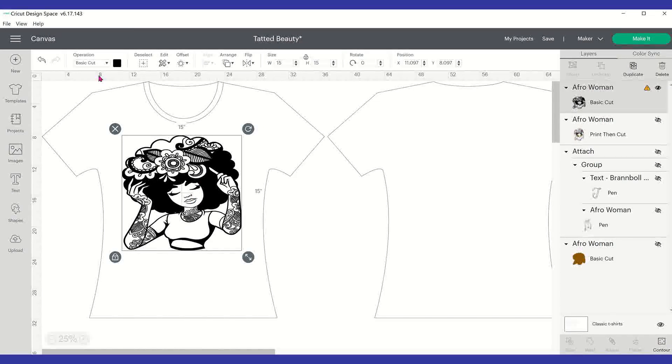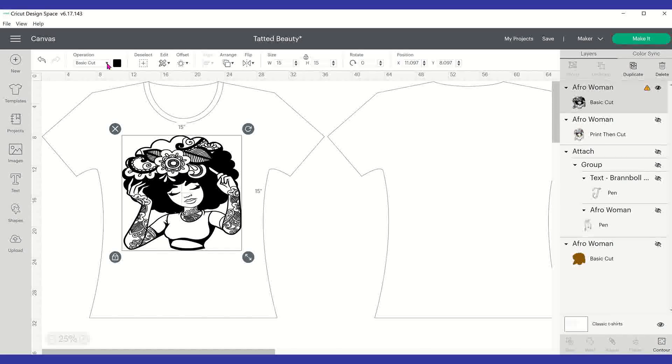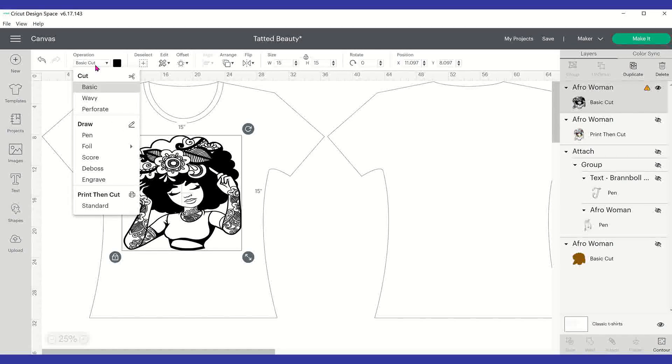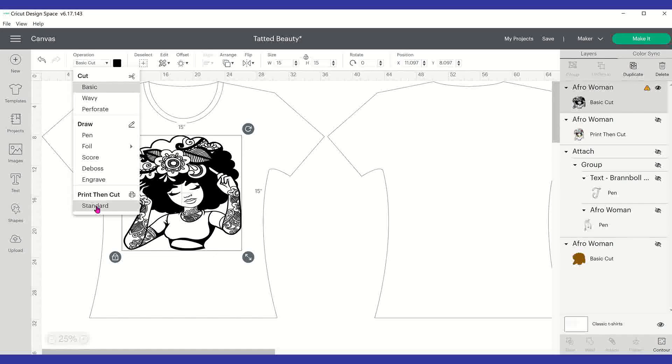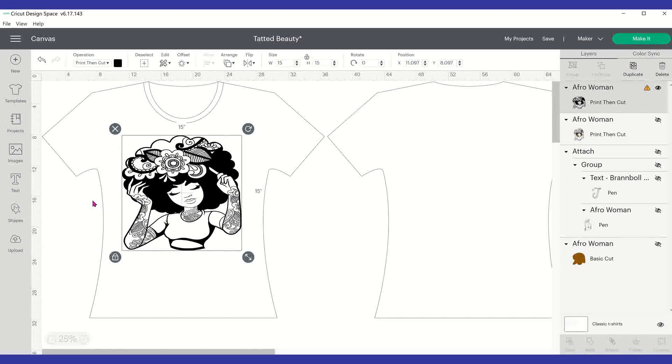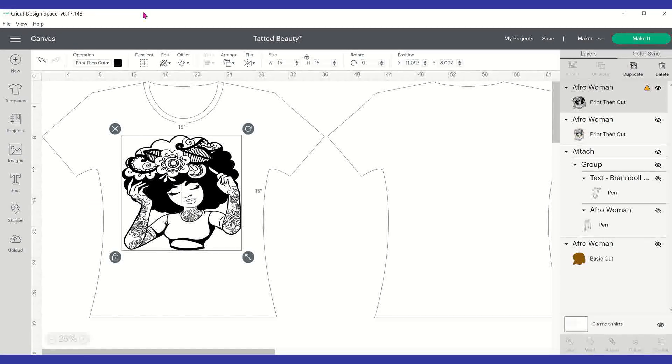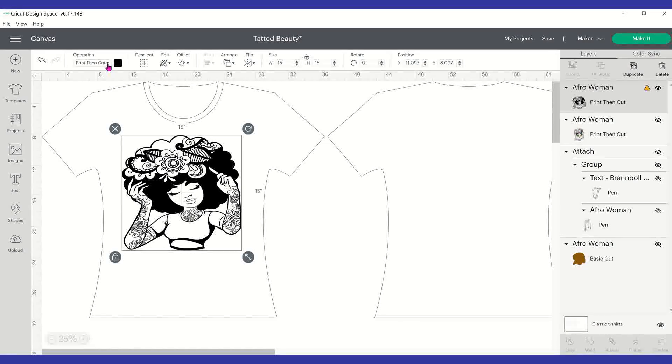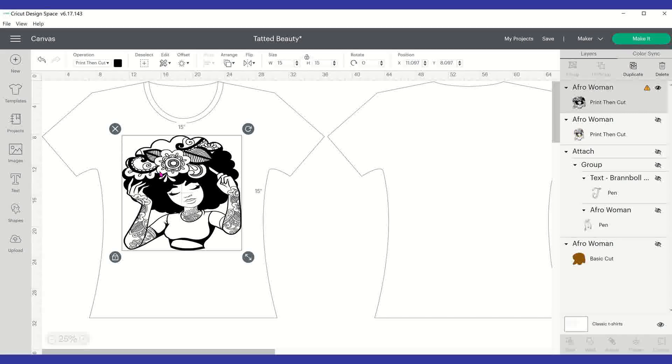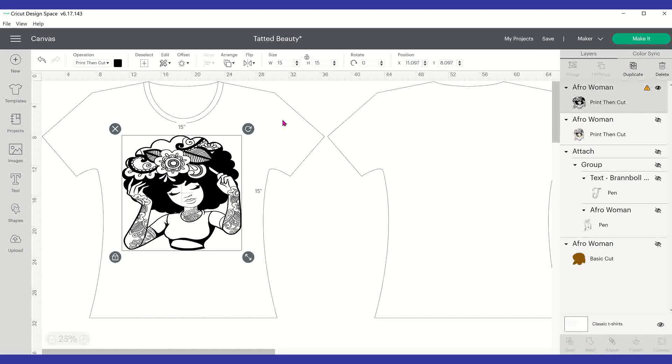So right now she's at 29 width and 29 height. So we're going to go ahead and change her up. And I'm just going to say 15 by 15. So now I have her and she's as a basic cut. The first thing you want to do is select the drop down arrow next to operation where your basic cut is. And you want to change it to standard print then cut.